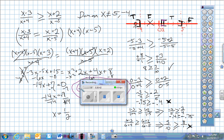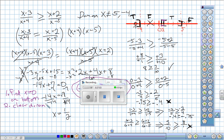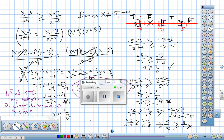To summarize: for rational inequalities, find where the denominator equals zero, then clear denominators and solve for x, then make intervals on the number line using all critical numbers, and finally determine the solution set by testing points. The homework is page 368, numbers 3 through 75 by 3s.